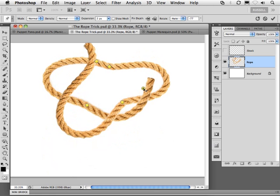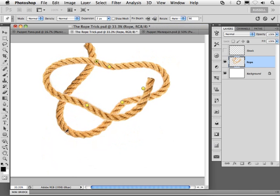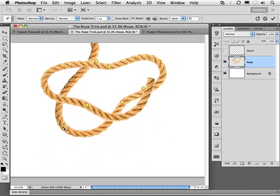What I can do now is to assign the depth of each one of these points. Going back in and clicking on a point, of course, I can use the controls here to drop this point back. I can add in additional points by clicking here on the rope, once again, and bringing this portion of the rope forward.